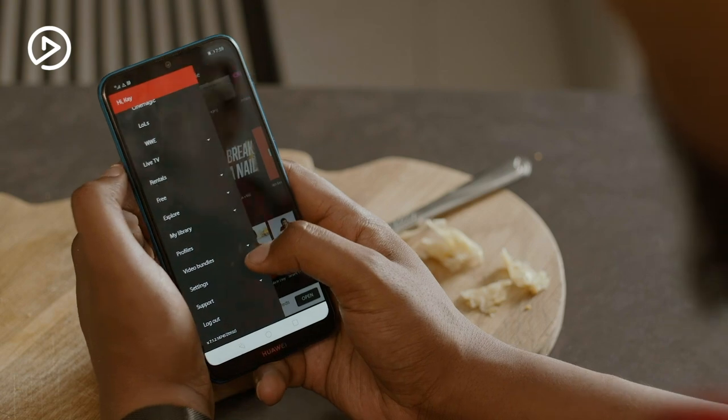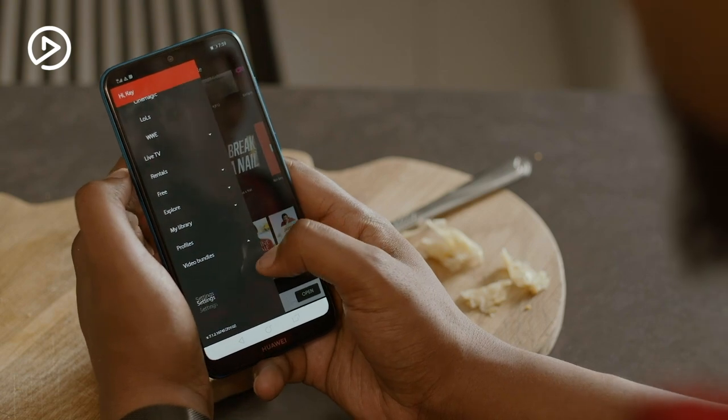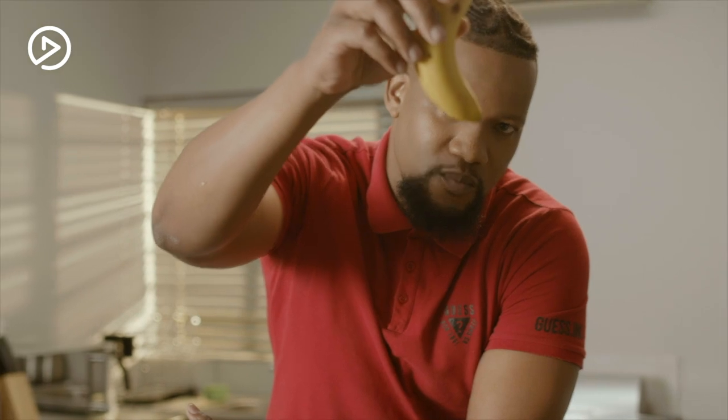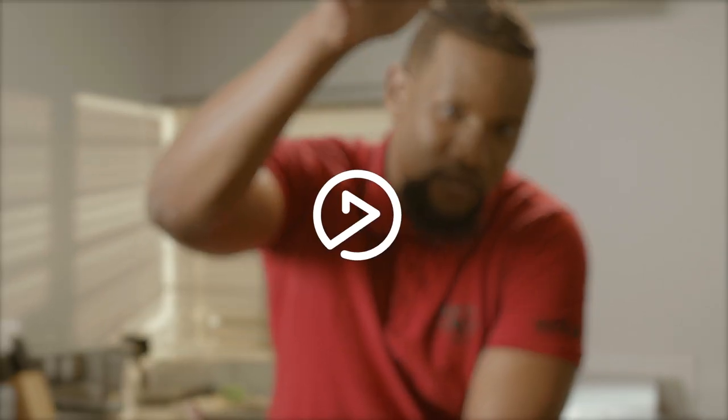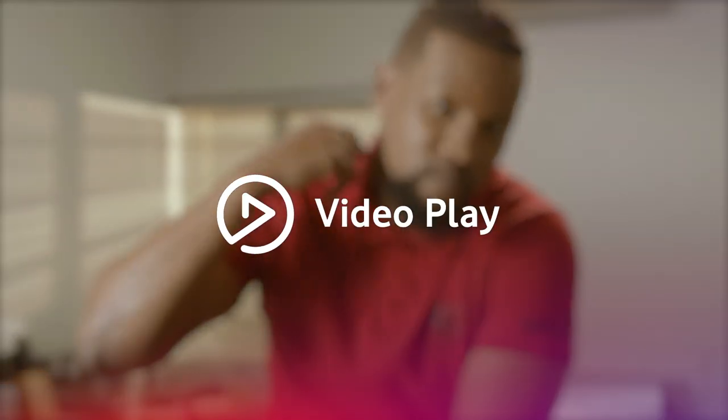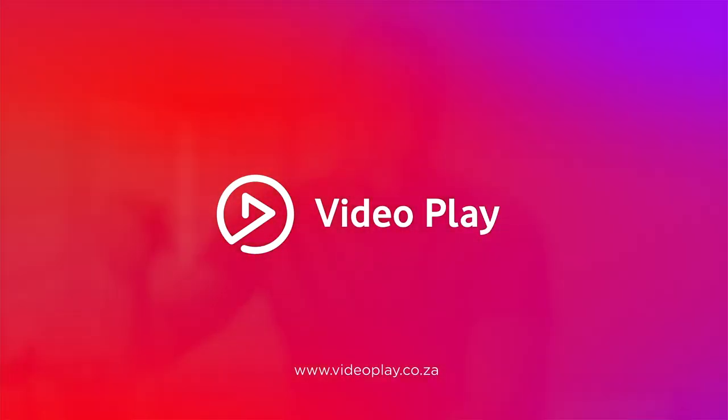And remember, you can always return to the Video Bundles tab to check your remaining balance at any time. I'll see you next time.